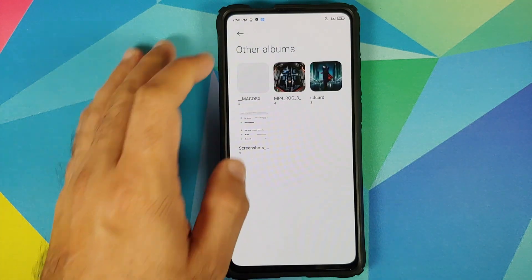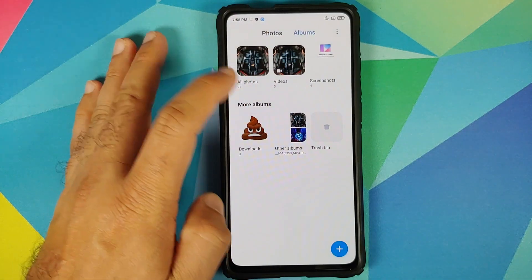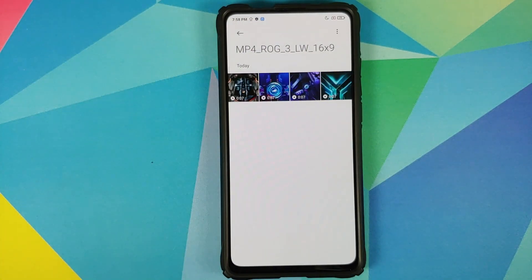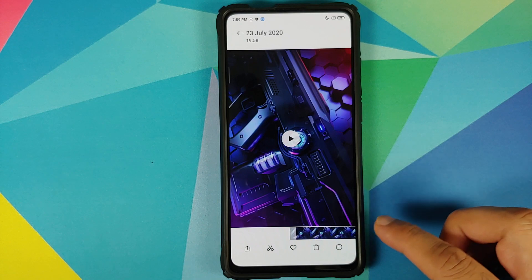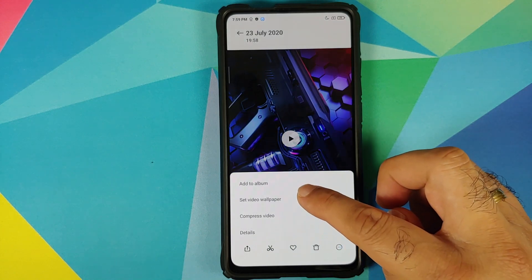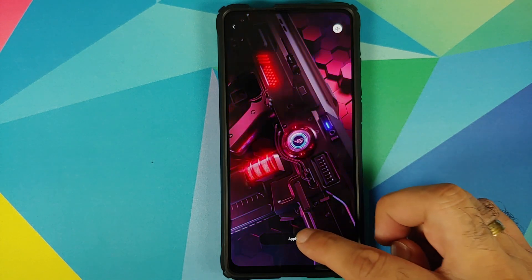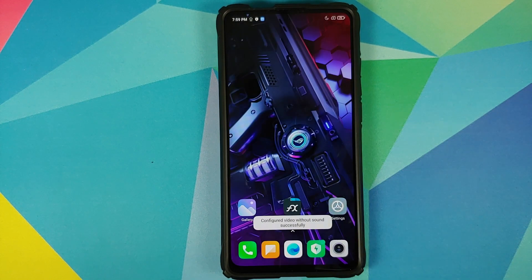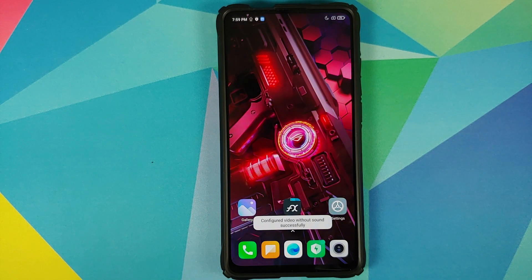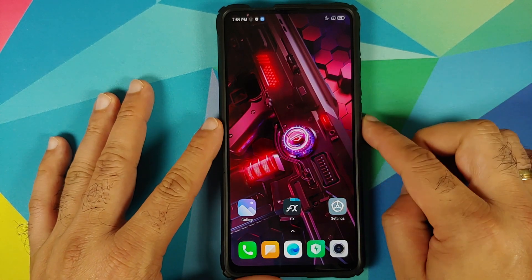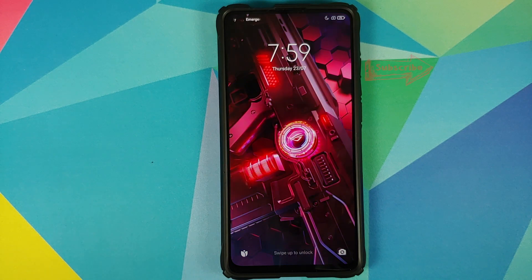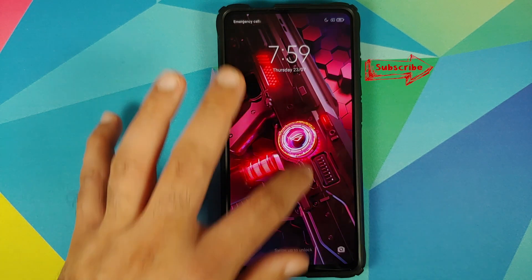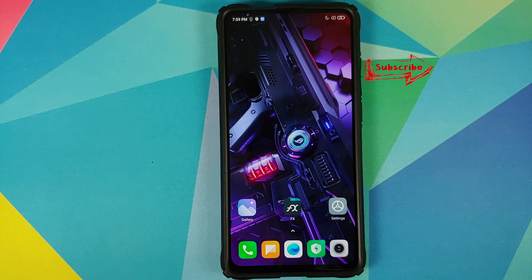Go to your home screen, open the Gallery application, go into albums, other albums, and there are the MP4s from the ROG Phone 3. Select any file, tap the three-dot menu on the bottom right, and select set video wallpaper. Tap on apply and set both, and there it is — the wallpaper is working absolutely fine on the home screen and on the lock screen with a cool animation effect.